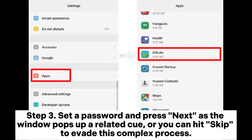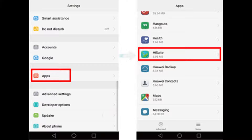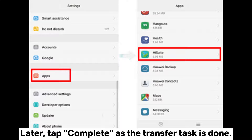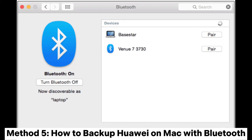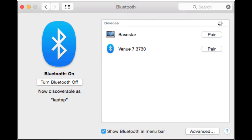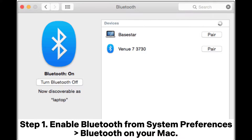Step 3: Set a password and press Next as the window pops up with a related prompt, or you can hit Skip to bypass this step. Later, tap Complete as the transfer task is done.